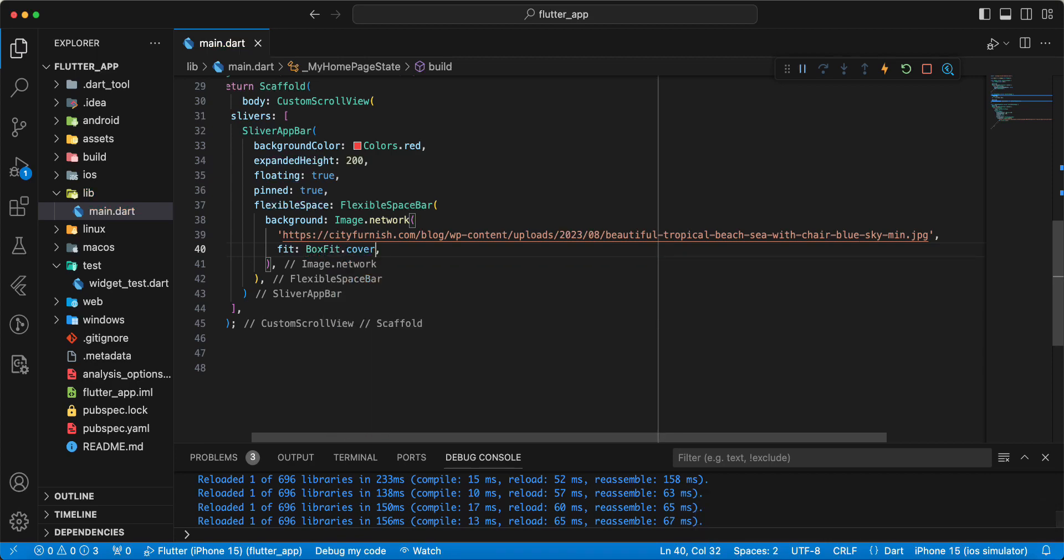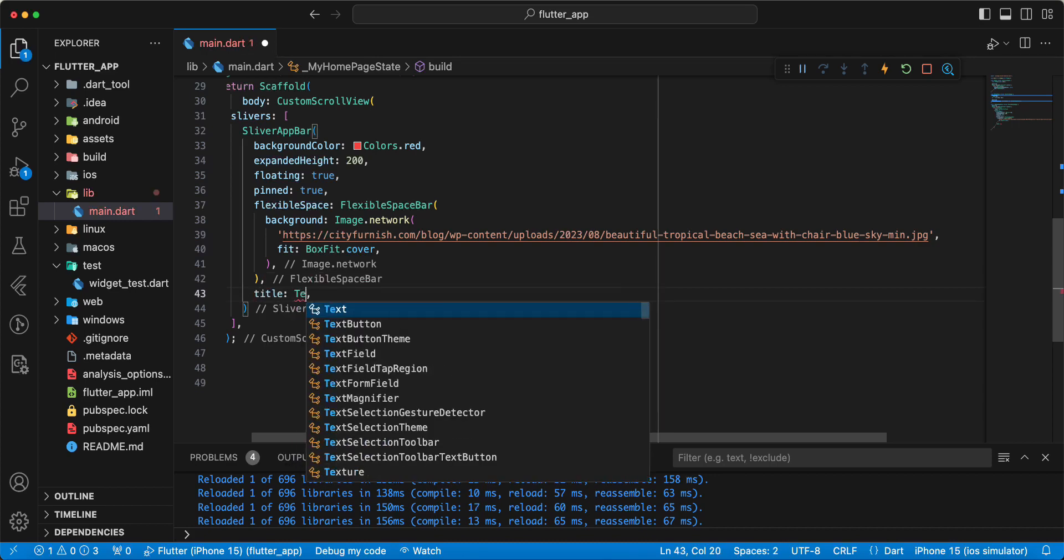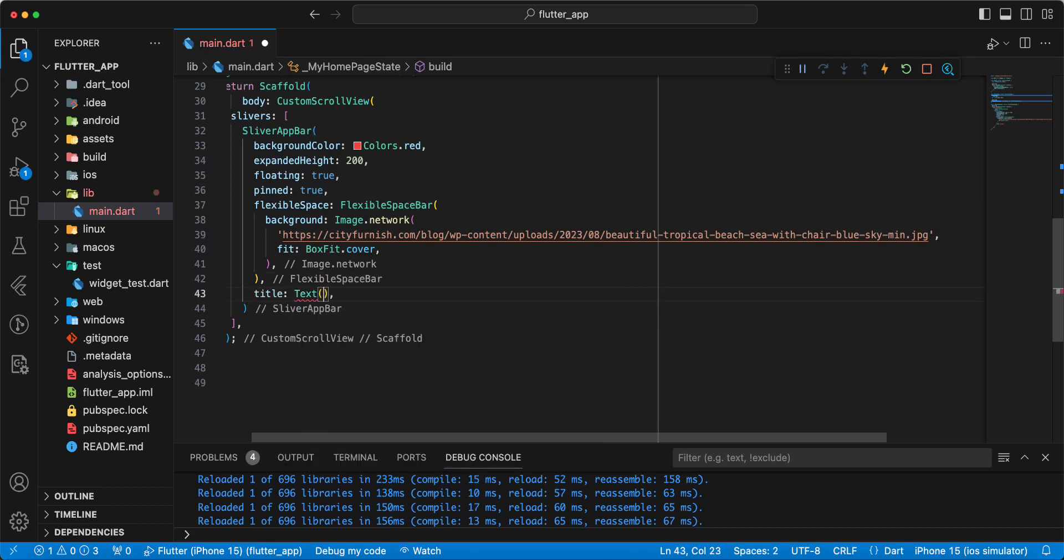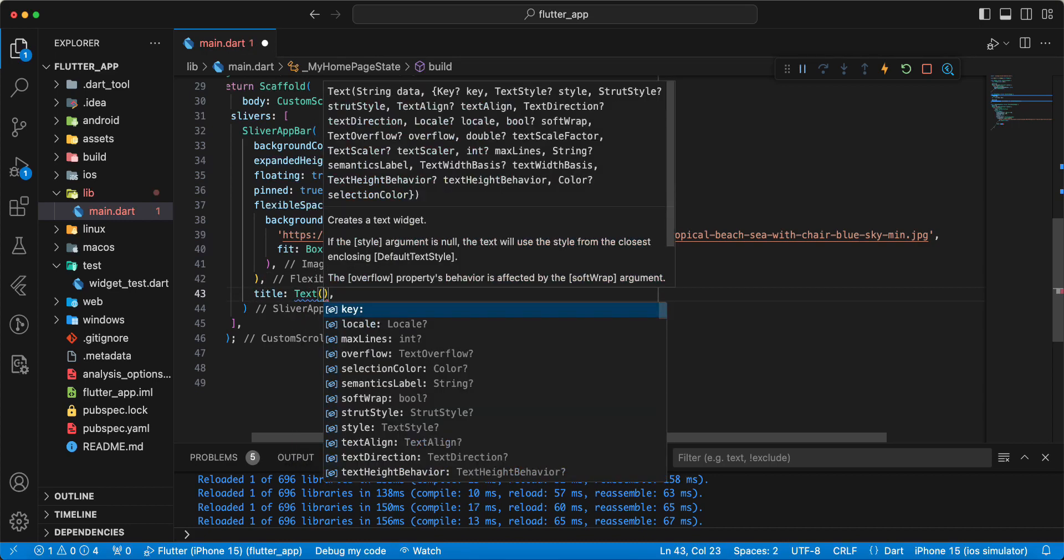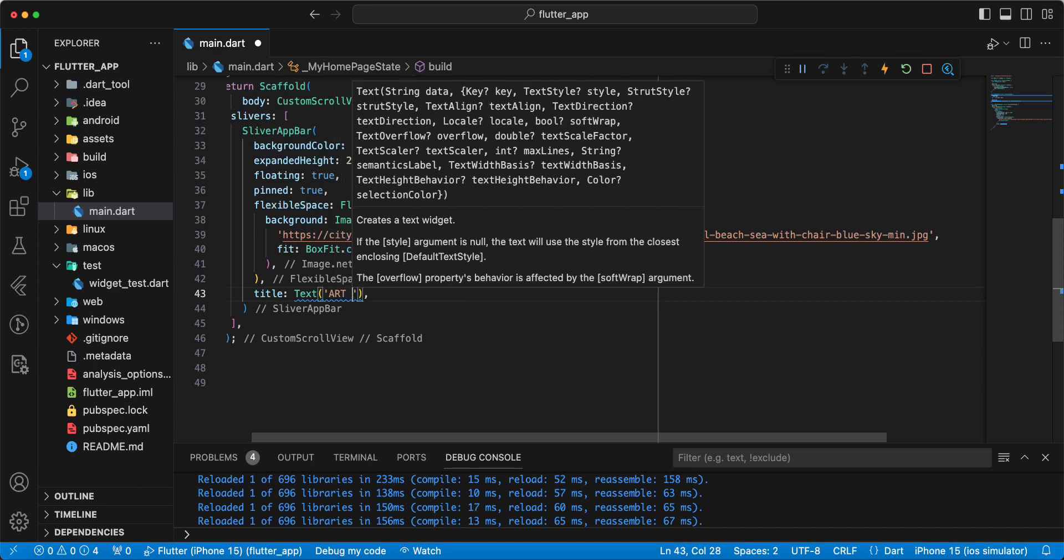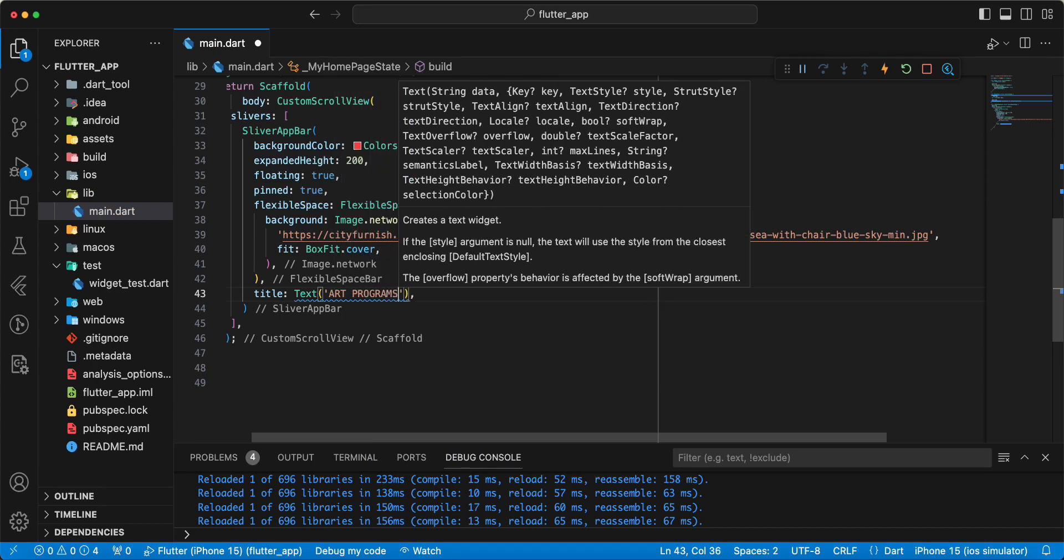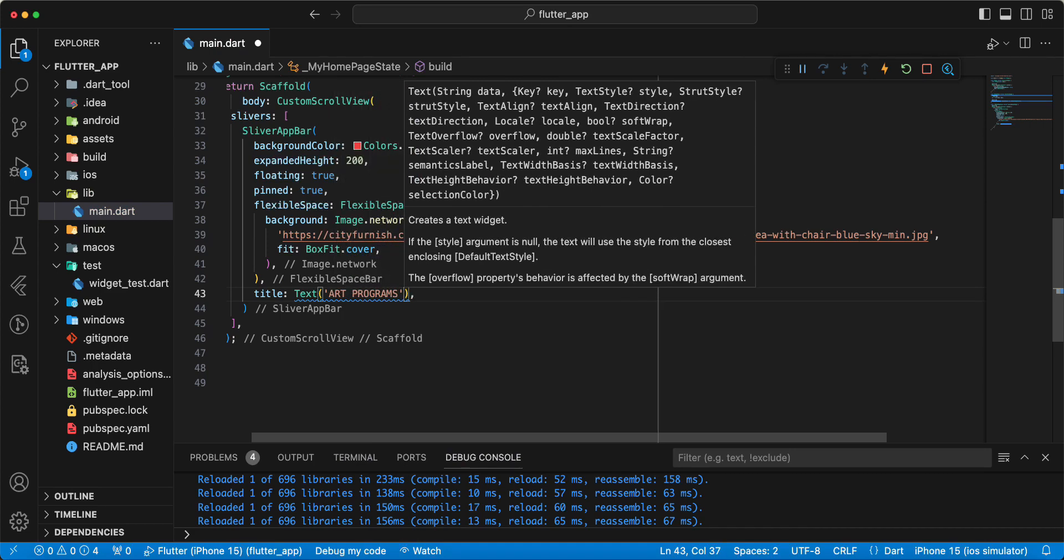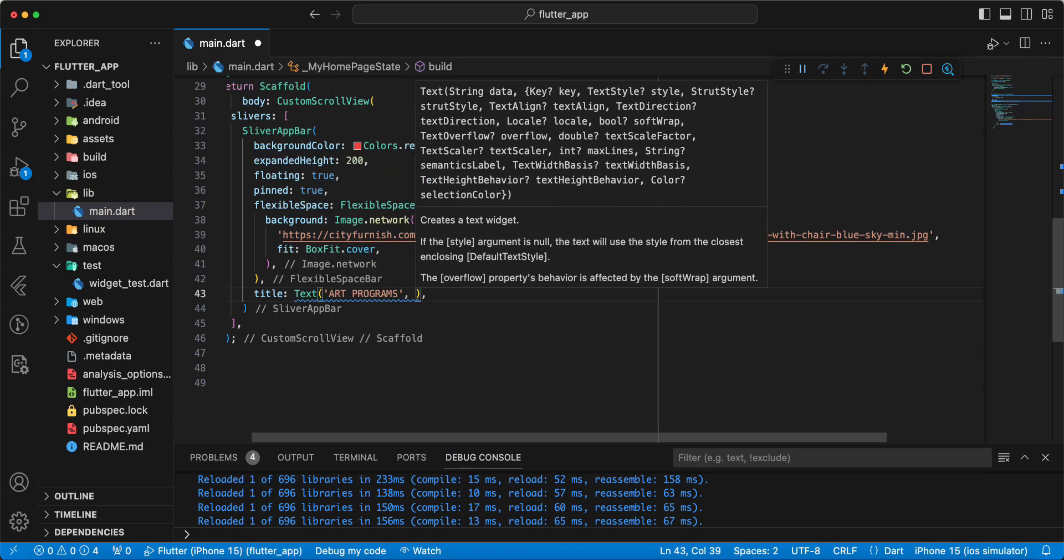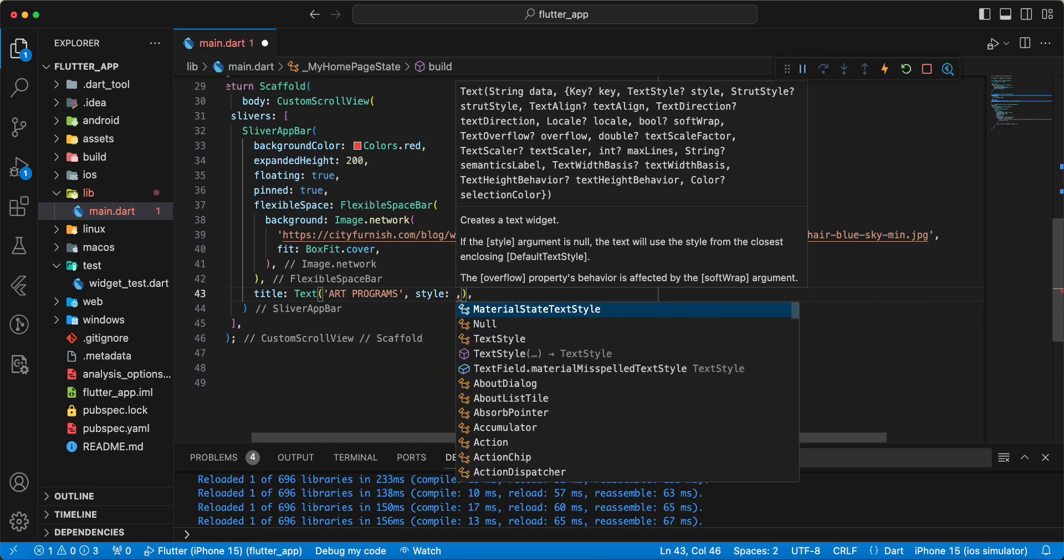Save. Next we write title, write Text, write art programs. And write style TextStyle.